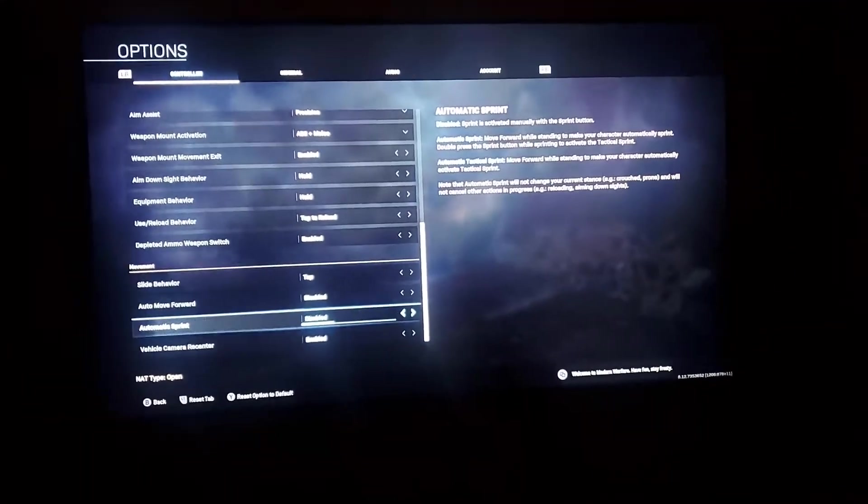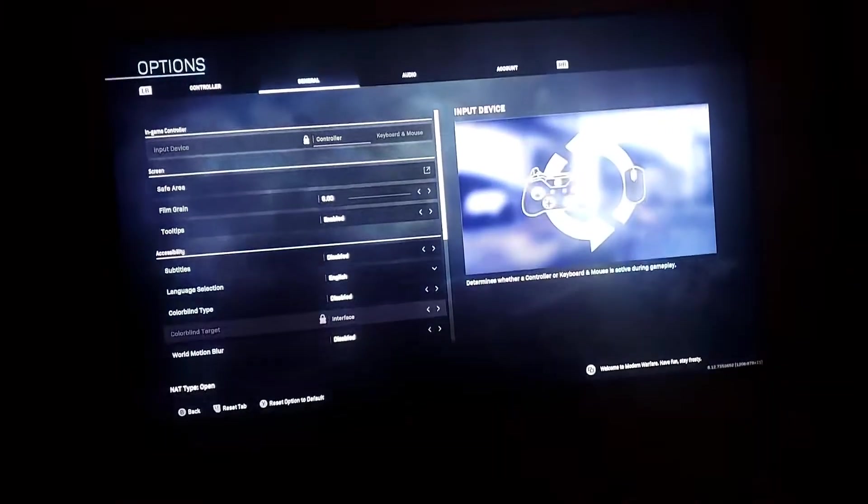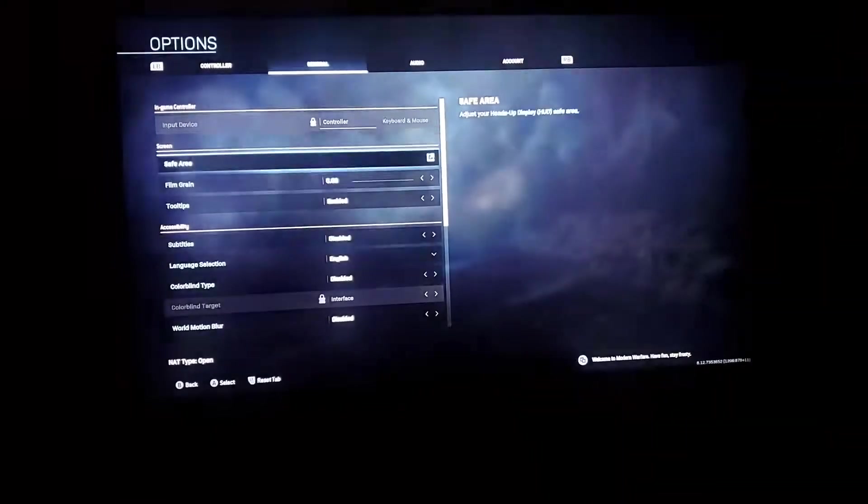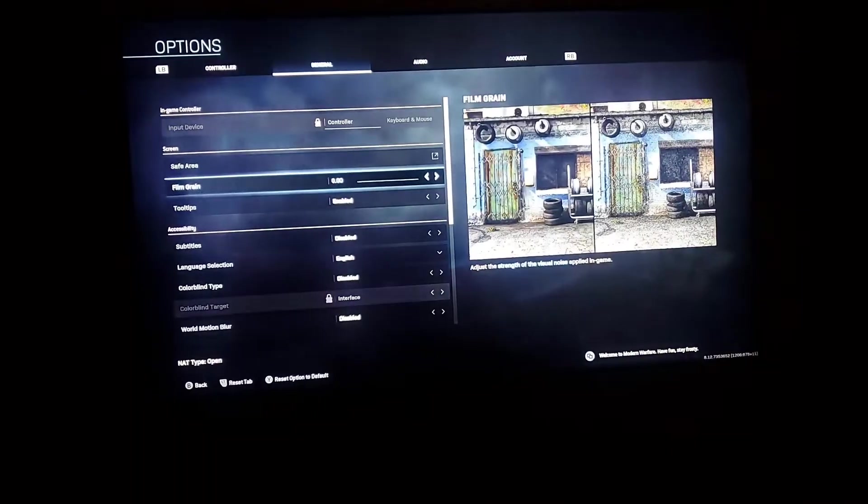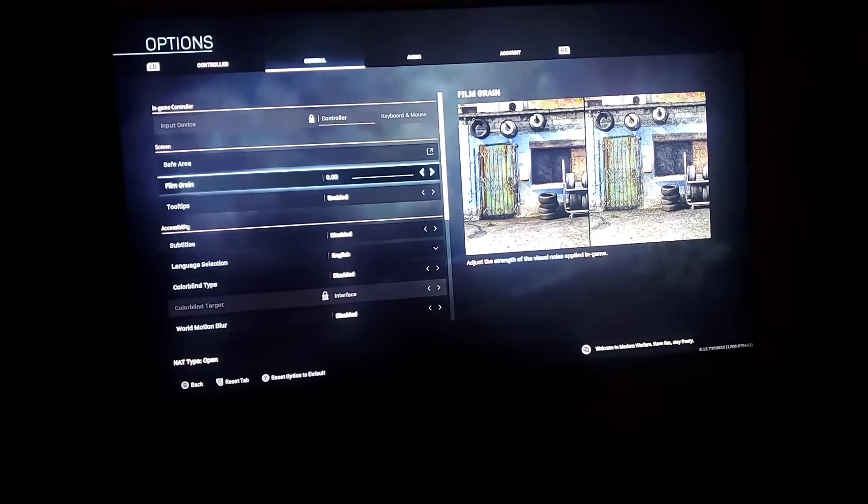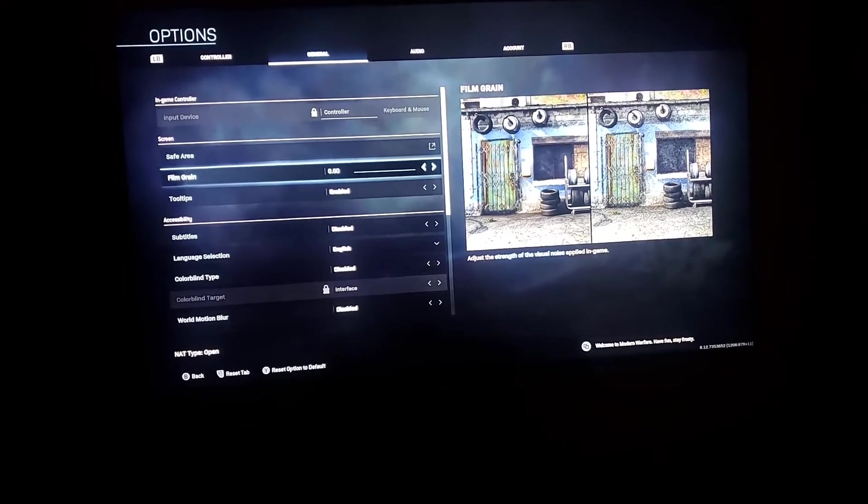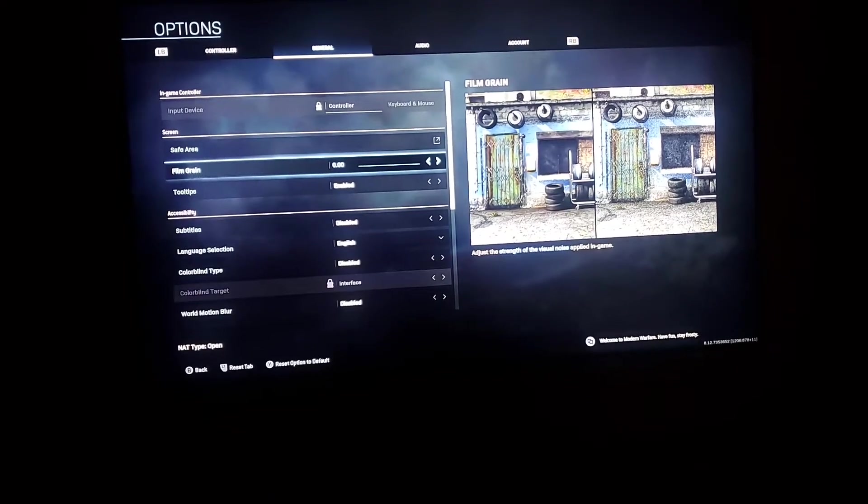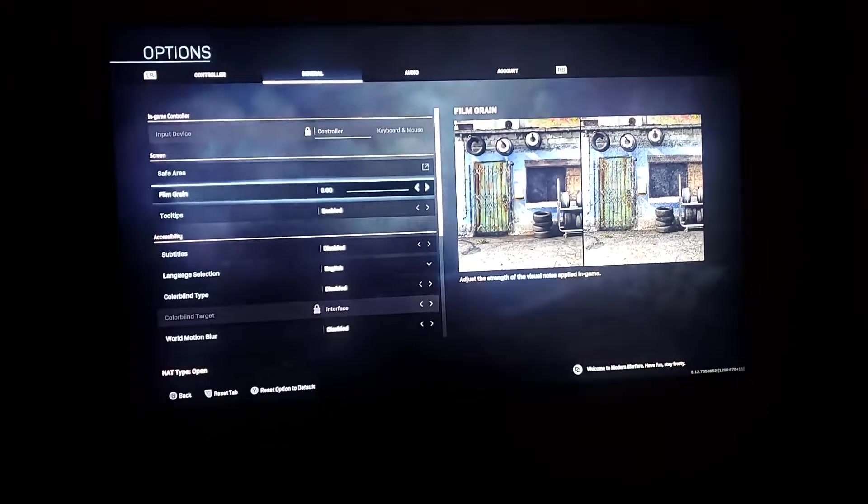That's it for those two settings. Then you go to General and scroll down to Film Grain. Shut that off completely. Your resolution, your image will become sharper and crisper. It will look and feel better.